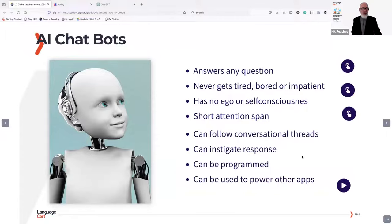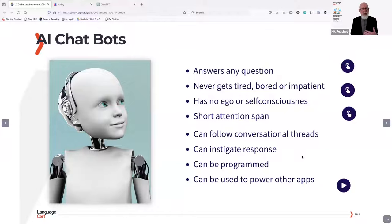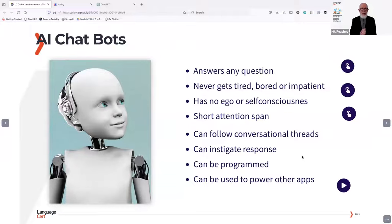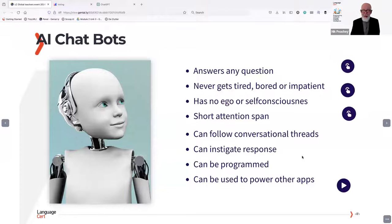ChatGPT can also instigate responses, so it isn't dependent on you asking questions — it can start to ask you questions if it's programmed to do that. You can program it to do specific tasks, and when I say program, it doesn't mean learning JavaScript or HTML. You can just write out a list of instructions in your first language. It can also be used to power other apps, which is becoming more and more common — and it does enable us to build other apps based on its platform, which is pretty remarkable for something offered free.